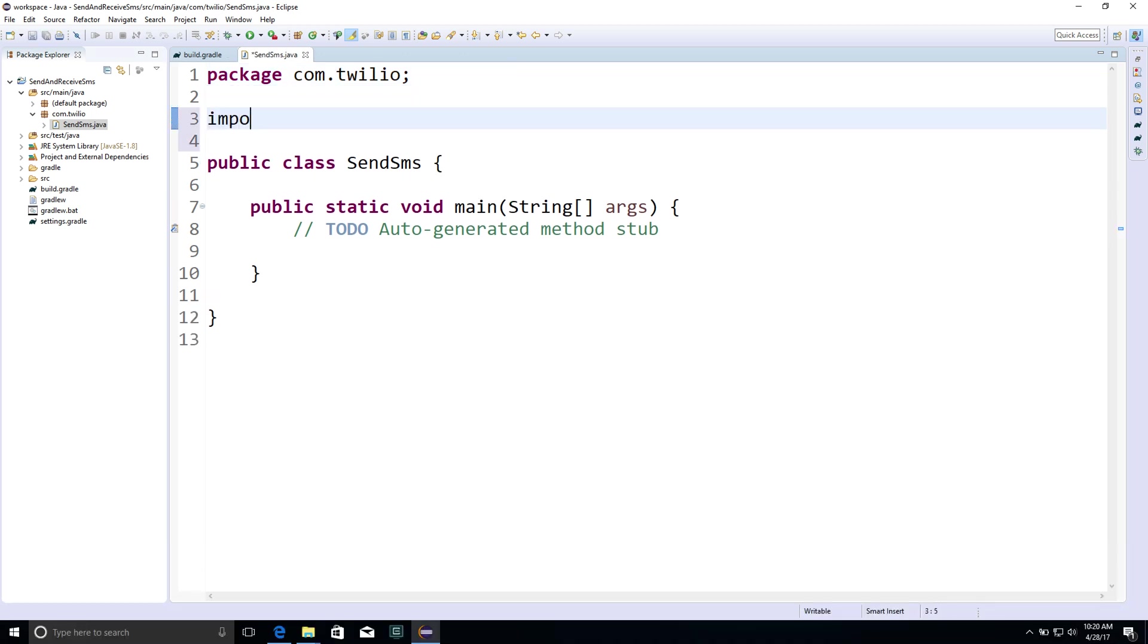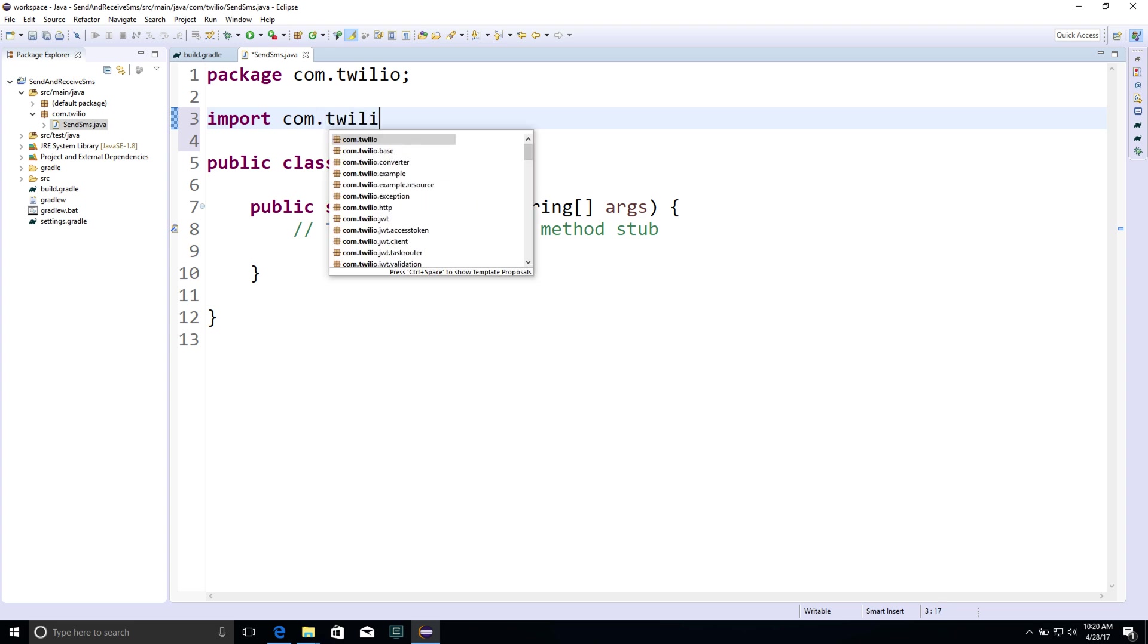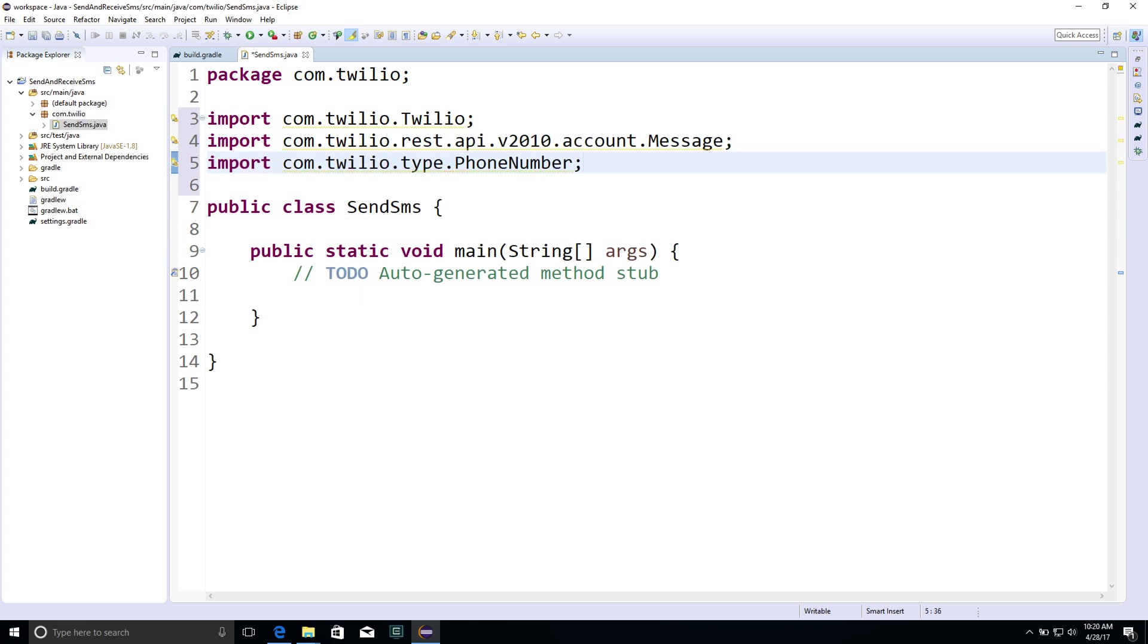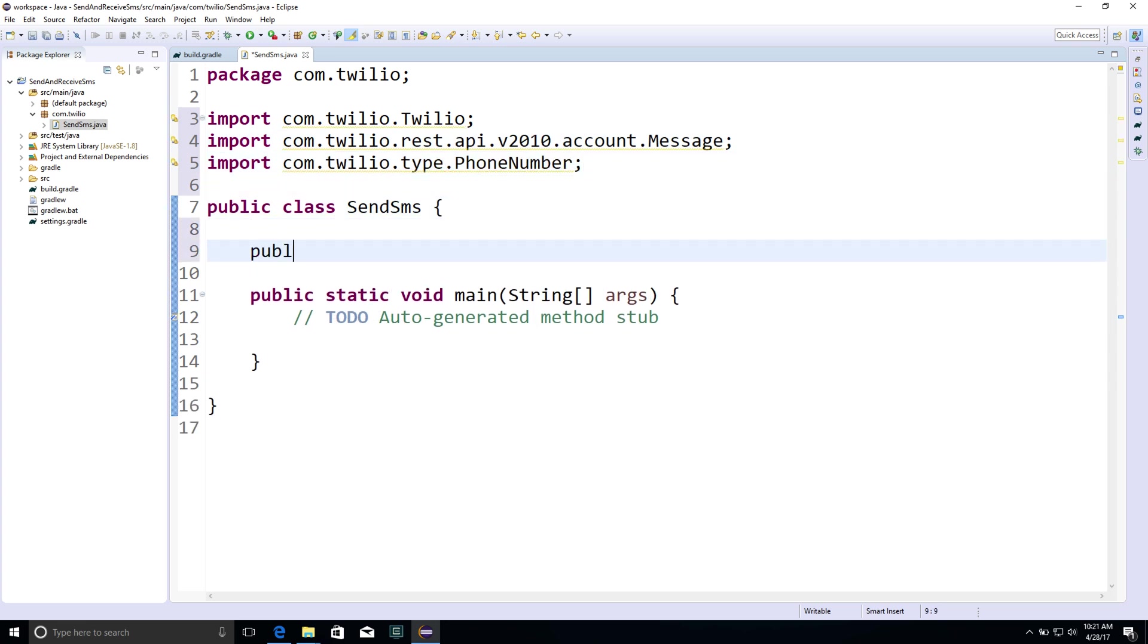Then we'll pull in some objects from the Twilio helper library: the Twilio object, the message object, and the phone number object that we'll use to handle our outbound SMS.